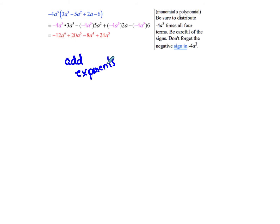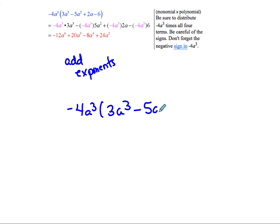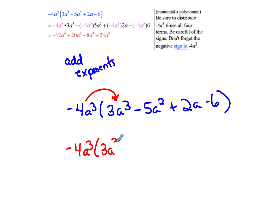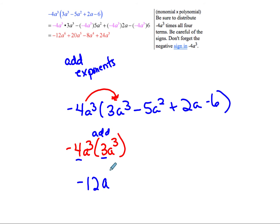So we have negative 4a to the 3rd times the quantity 3a to the 3rd minus 5a squared plus 2a minus 6. We're going to take that negative 4a to the 3rd and distribute. I'll write it out the long way so you can see where it comes from. Negative 4 times 3 is negative 12, and a to the 3rd times a to the 3rd — we add exponents — gives a to the 6th.